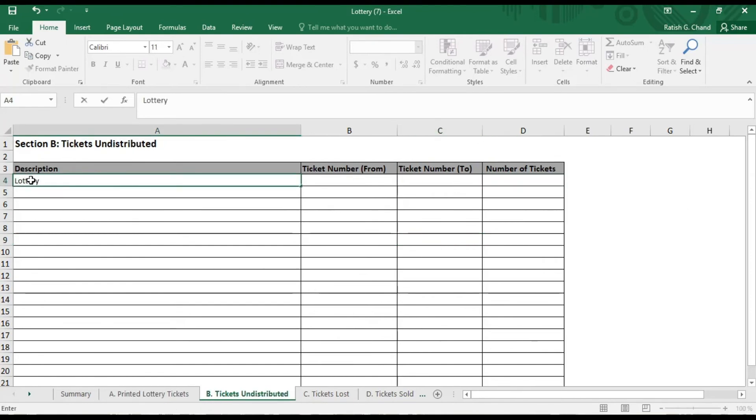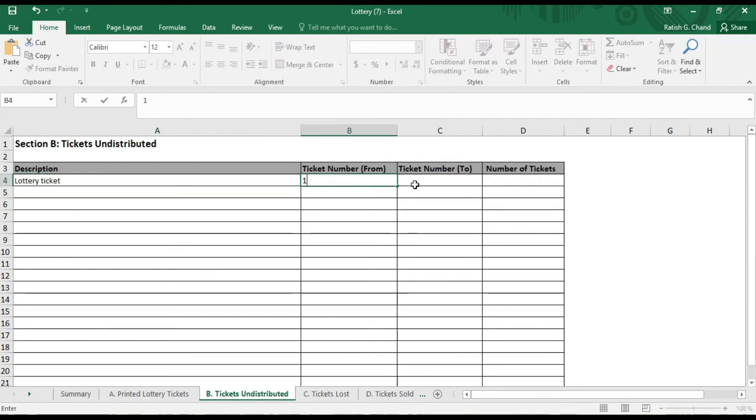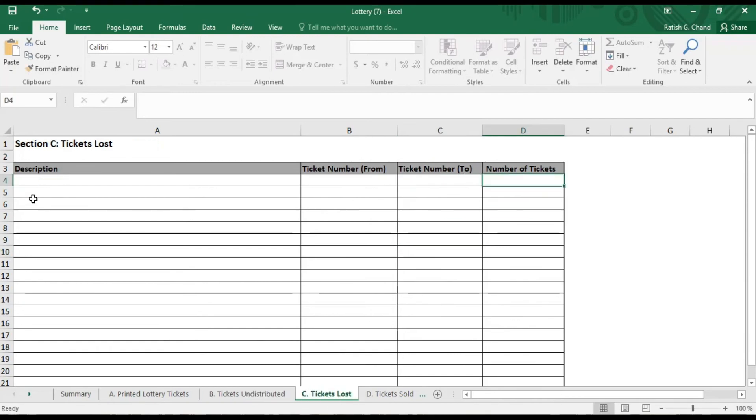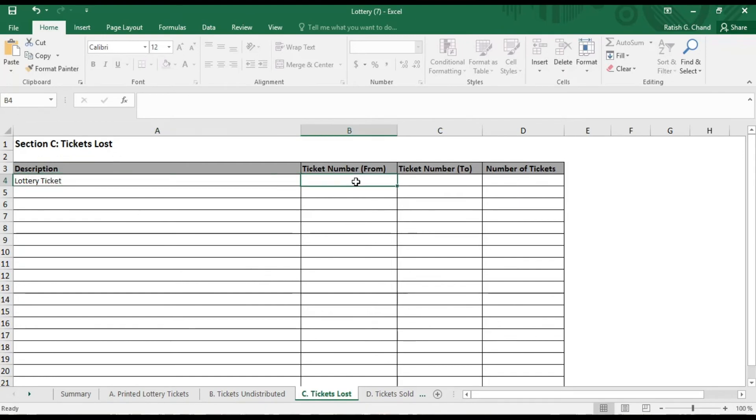Undistributed Tickets. This sheet has four columns where you have to provide details on the number and range of Lottery Tickets that are not distributed. Tickets lost. This sheet also has four columns where you have to provide details on the number and range of Lottery Tickets that are lost.